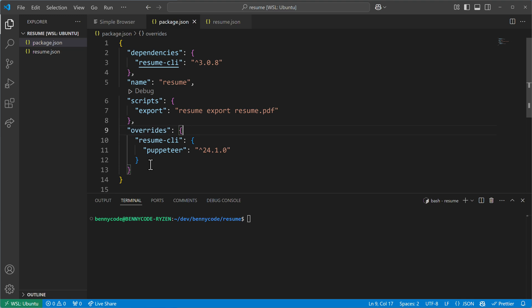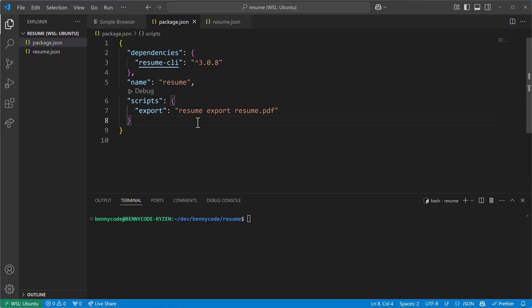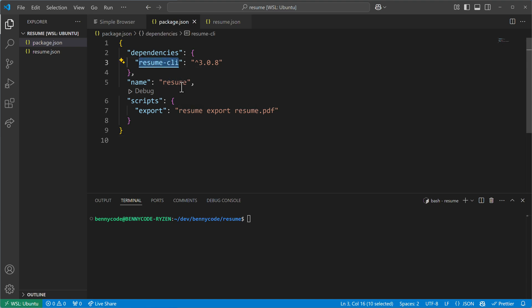First let me remove the overrides property and then let me introduce you to the real-world example I brought with me today. There is this dependency resume-CLI that I have here in this package, and when I install it, it will also install dependencies itself — dependencies that it is based on — and one of these dependencies will be Puppeteer.